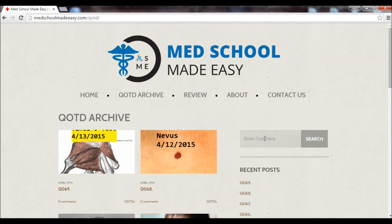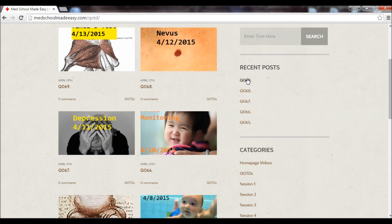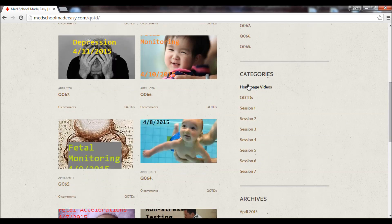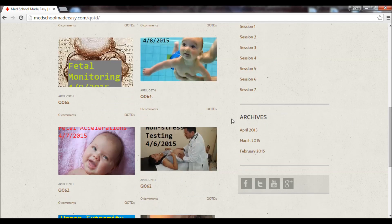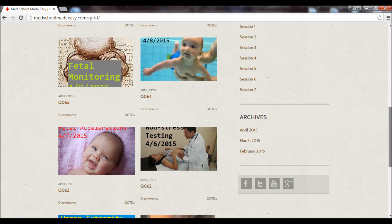On the right-hand side, you can either search for a topic or look at recent posts and categories. We have featured homepage videos and all of the questions of the day, broken down into sessions — each session has 10 questions. So if you've got 10 minutes and want to do a quick session, click one and you'll get 10 questions. We also have an archive page where you can see questions posted by month — April, March, et cetera.